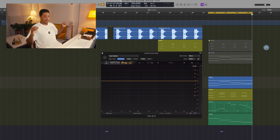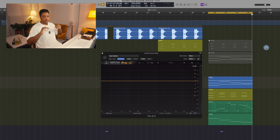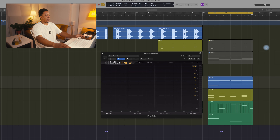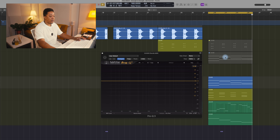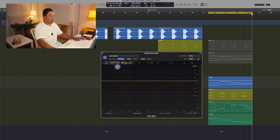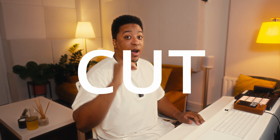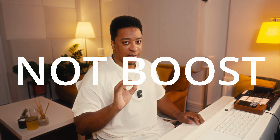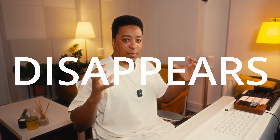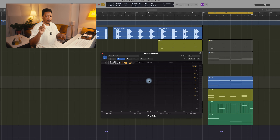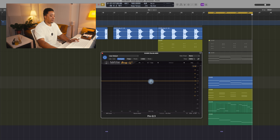For me, the main focus in this section is the choir. So the first thing I'm going to do is load up the EQ on the choir, and I'm actually going to cut — not boost. I'm going to cut the choir until I feel like the choir disappears, and I'll explain why in a moment.